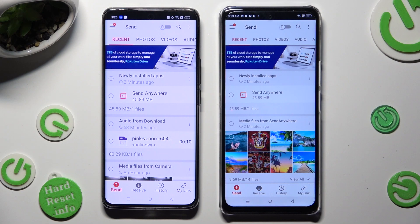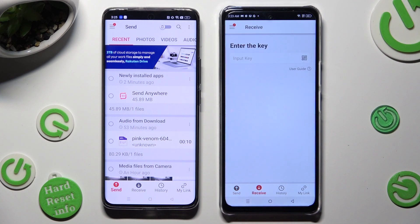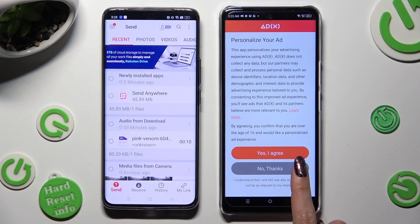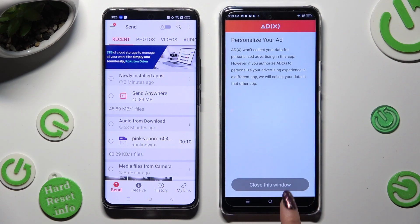Now select Receive right next to Send on Infinix, and tap on one of the options to decide if you wish to personalize your ads — either Yes, I agree, or No thanks. Then tap on Close this window.